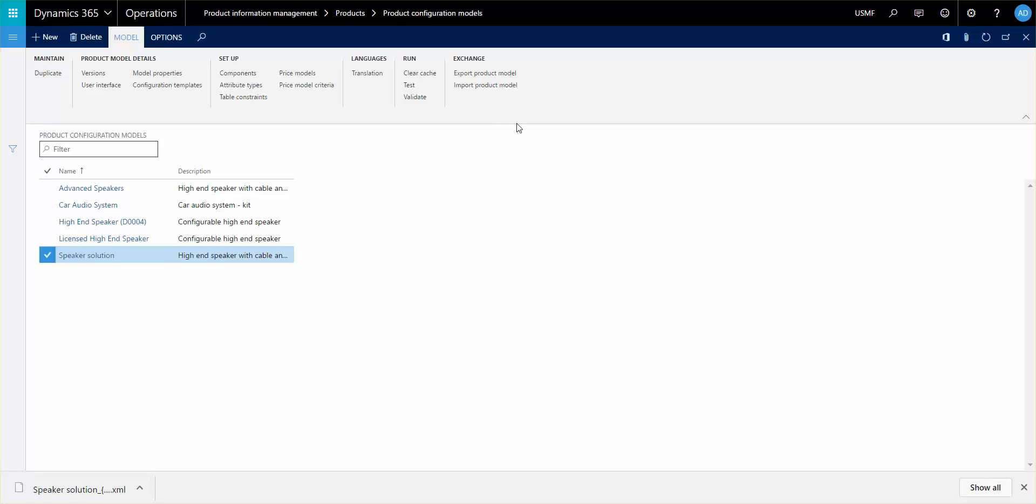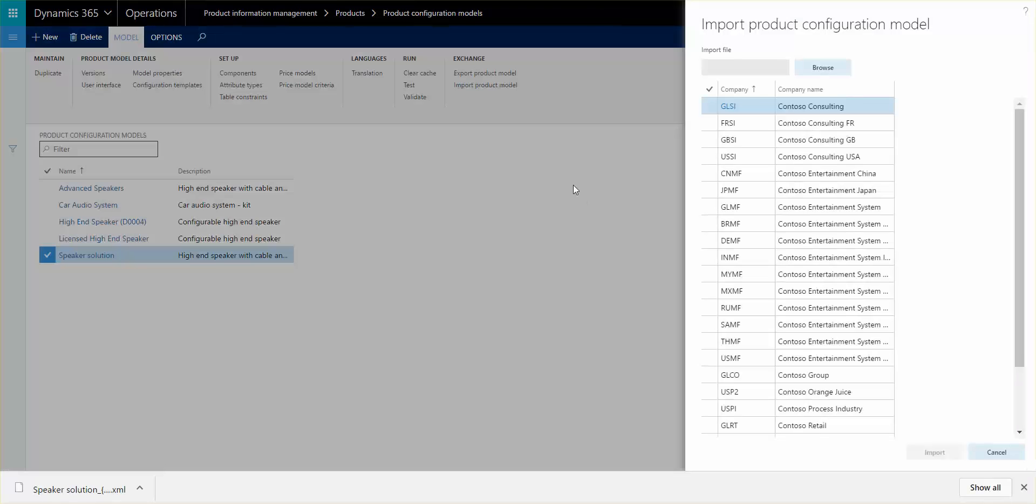What's very cool about it is it exports the entire model including whatever table constraints or attributes or attribute types too. So if you move it and import it into a new environment, it will actually automatically create attributes, attribute types, whatever table constraints you might have, and everything like that.